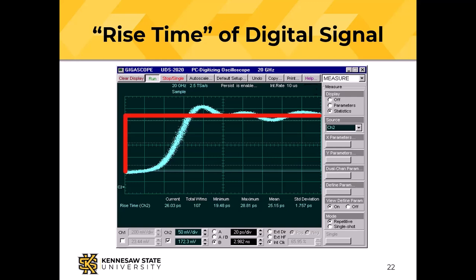We build circuits to ignore the ringing by putting a cutoff in the middle: below the cutoff is 0, above is 1. But on the wire or radio wave, all signals are analog — even those representing digital data.